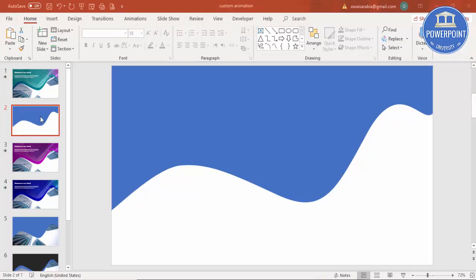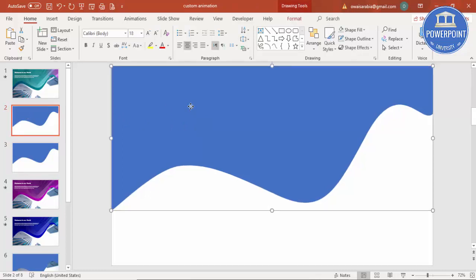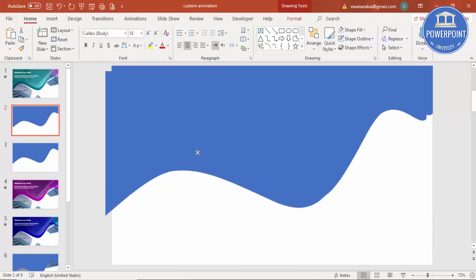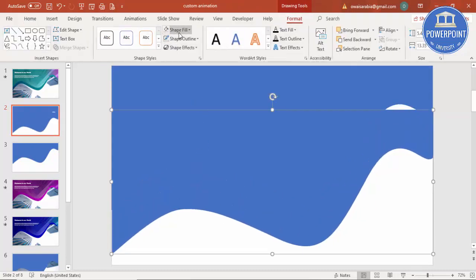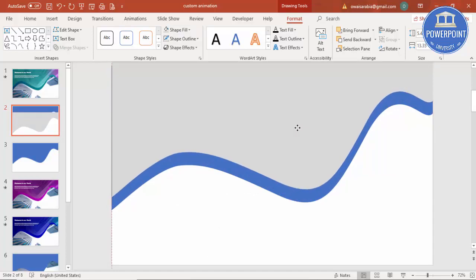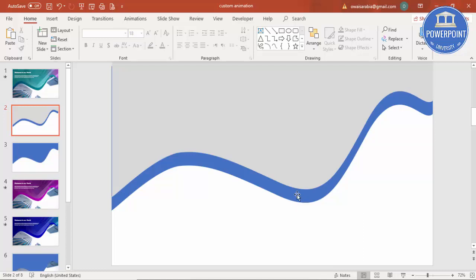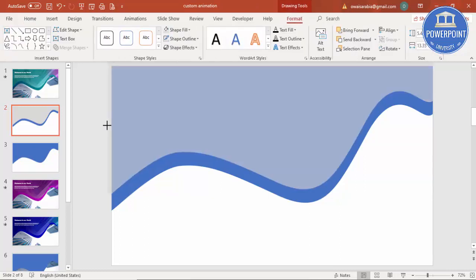Now duplicate this slide — right-click and Duplicate Slide, which I'll use later in the design. On the current slide, select the shape and press Ctrl+D to duplicate it. Change the duplicate's color to gray and place it exactly on top of the original. Increase the size slightly so there are no edges on the corners.